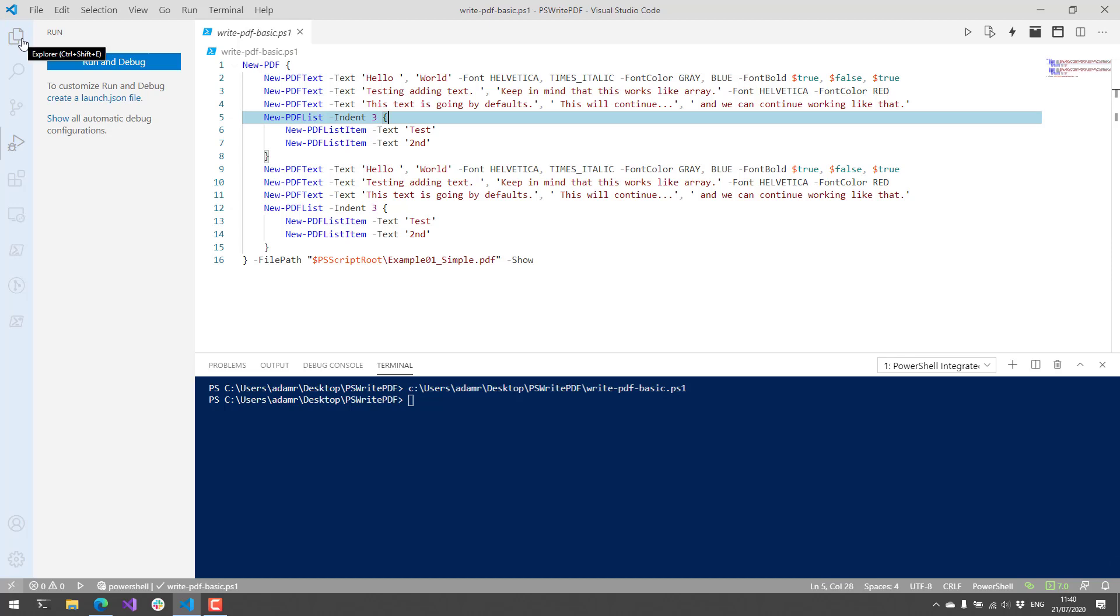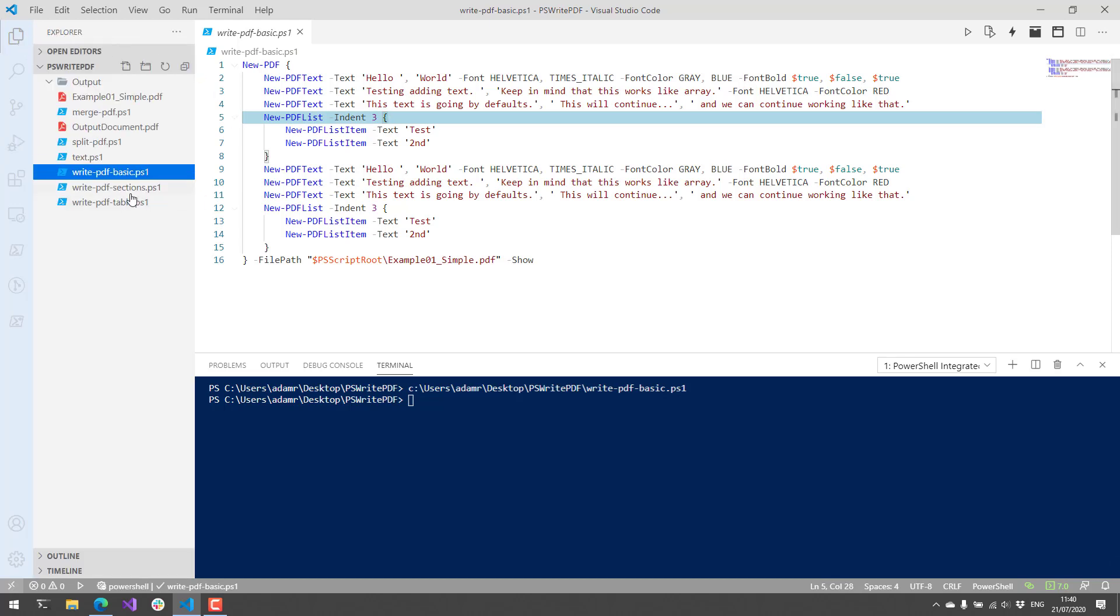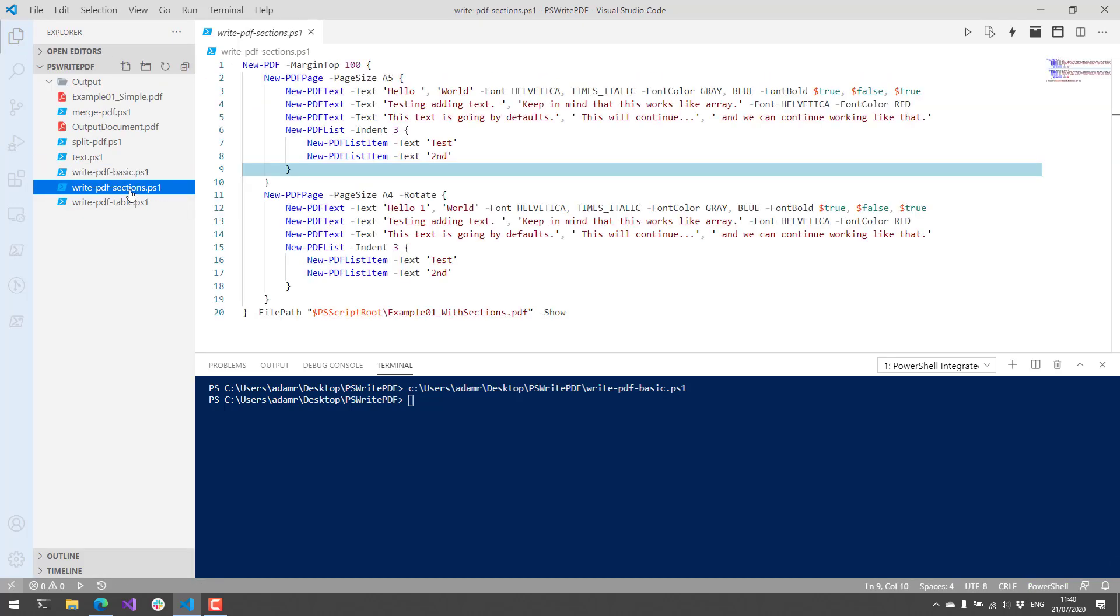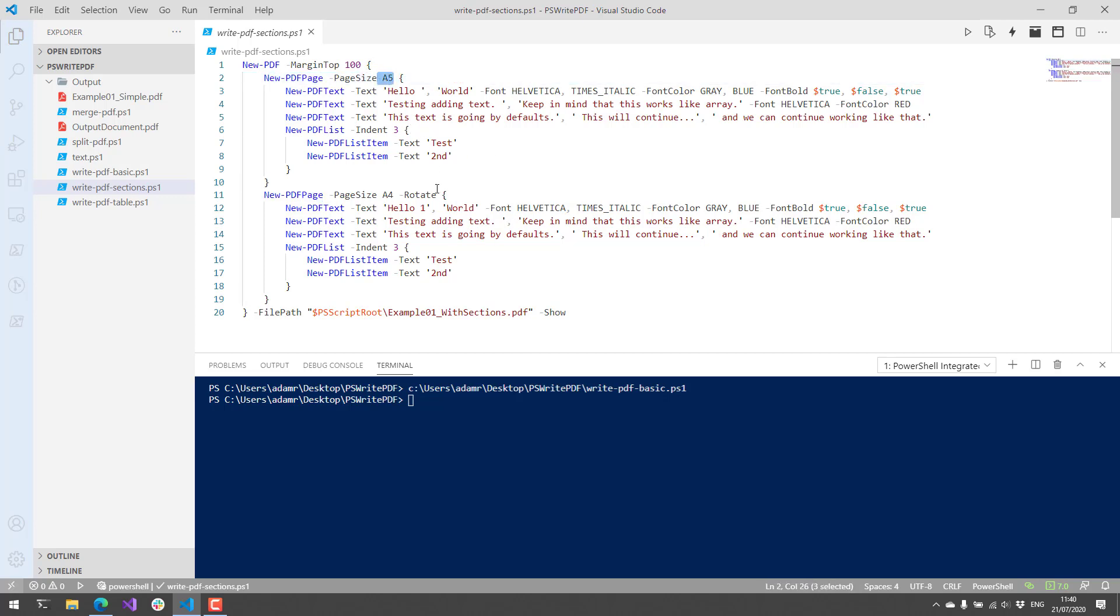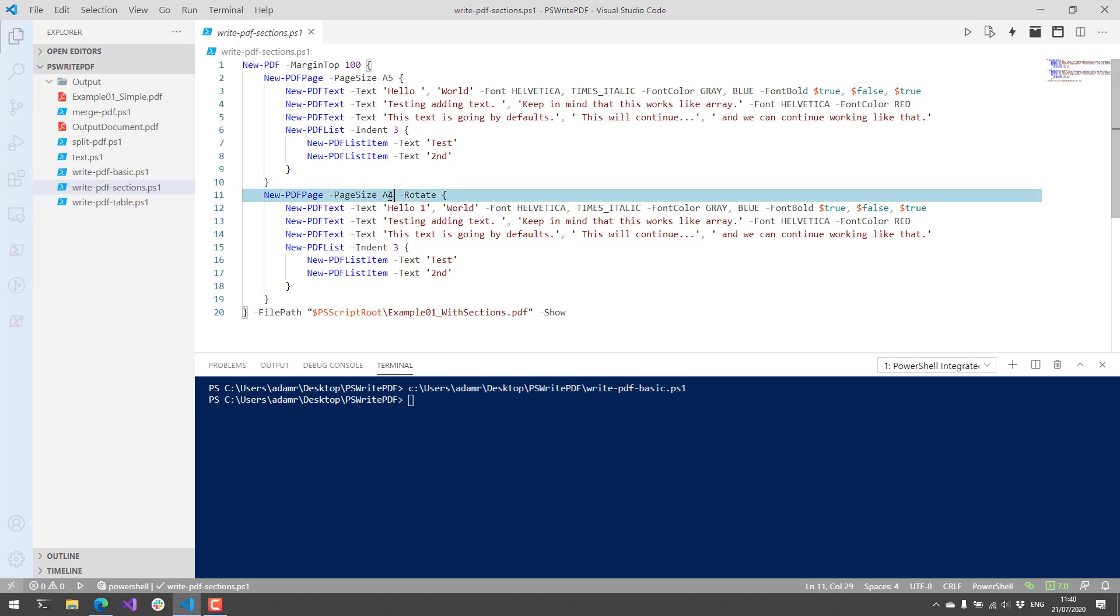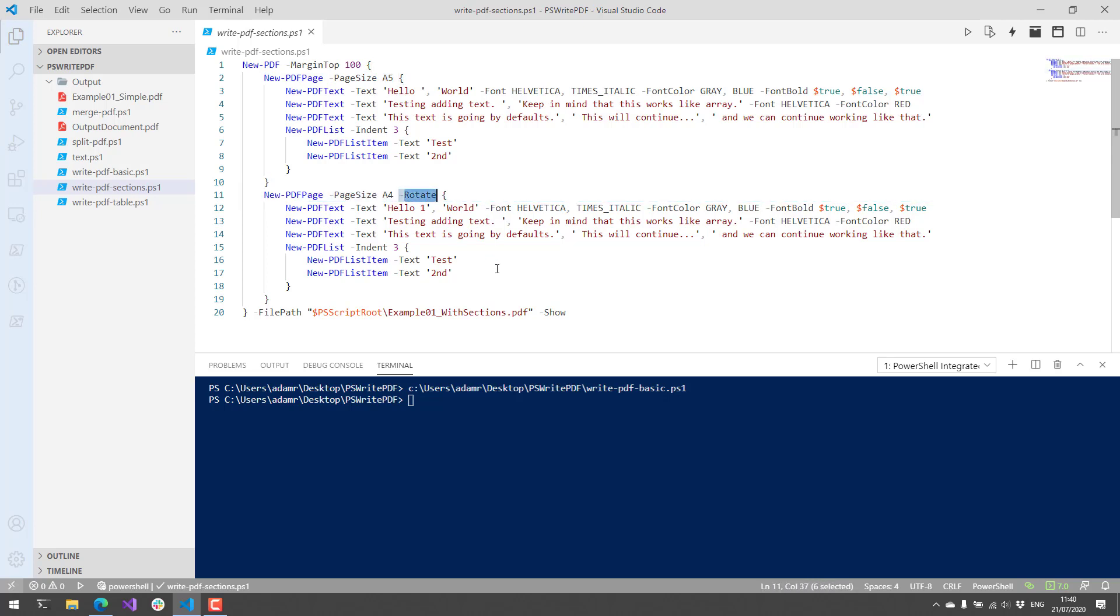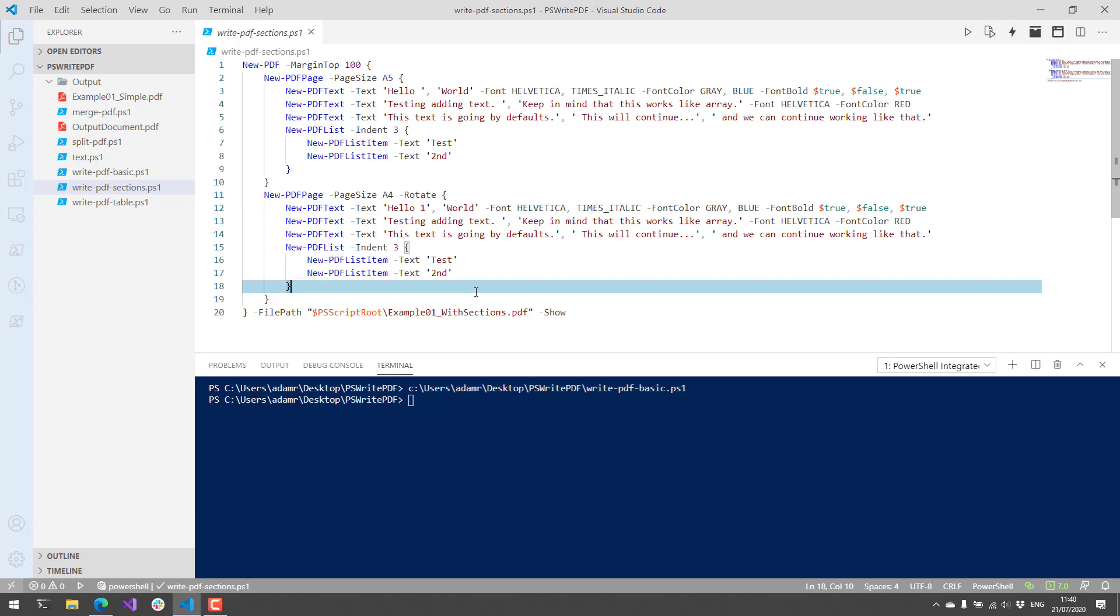In addition to the basics, you can also do things such as sections. For example, if I wanted to output a multi-page PDF, I could use new PDF page. Specify the page sizes, you can see that the A5 is used for the first page, A4 for the second page, and we're rotating it. And then we're putting some more text and lists inside those sections.